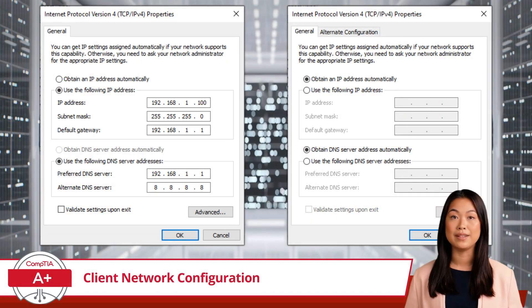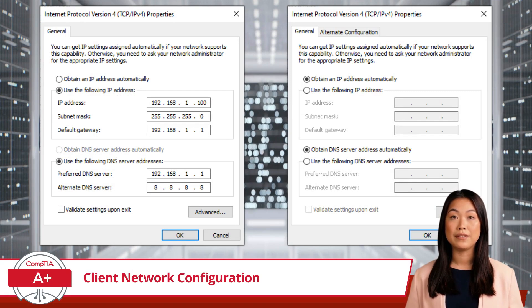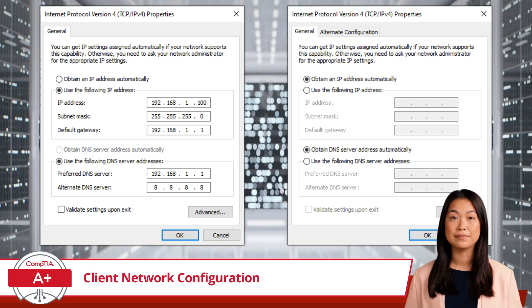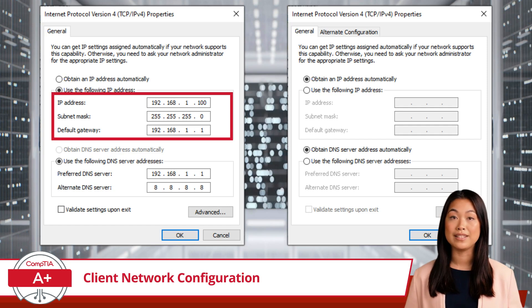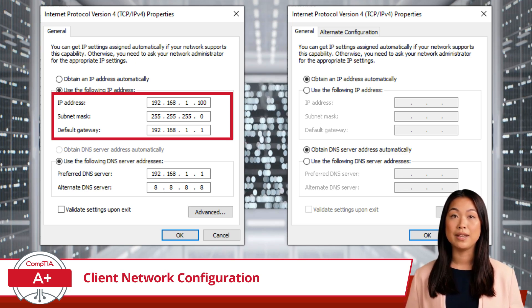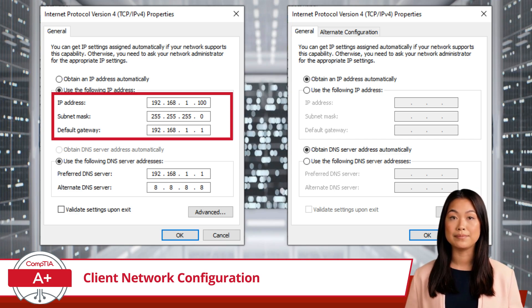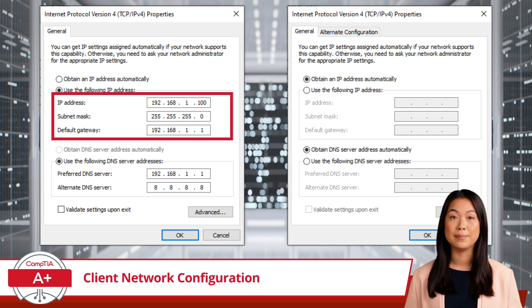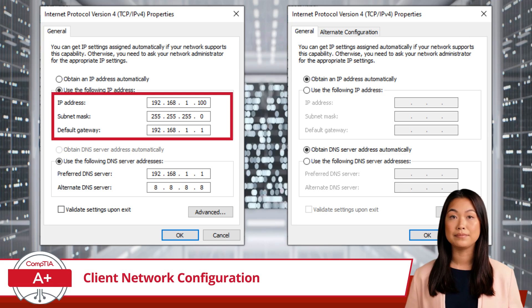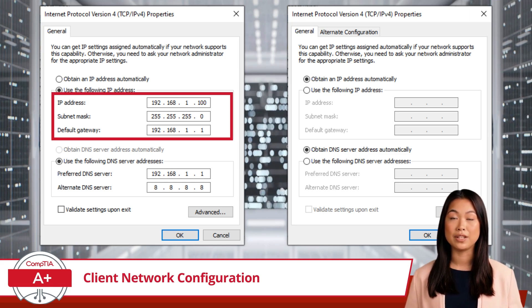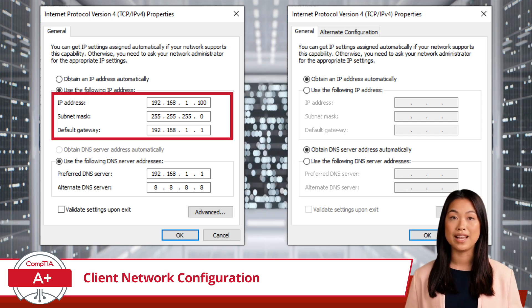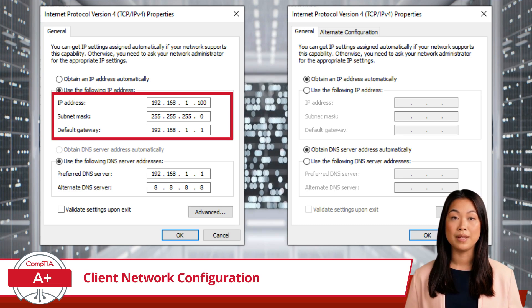We'll be presented with a dialog box specific to our IPv4 settings. This is essentially your control panel for configuring IPv4 settings on a Windows client. The IP address field is where you enter the IP address you want to assign to the device interface — for example, 192.168.1.100 for a device on a local area network. The subnet mask helps define the IP address range of the network. The default gateway field specifies the IP address of your router — for instance, 192.168.1.1.